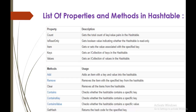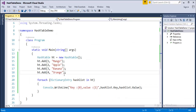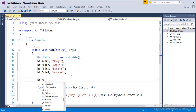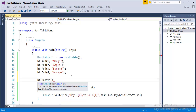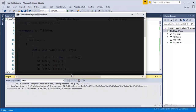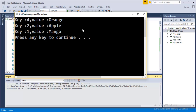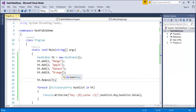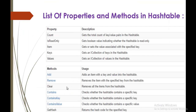Suppose I want to remove the fourth value — I use ht.Remove(), which takes the key as input. If I want to remove 'banana', I pass key 3. When I run the program, the Remove method removes that third element — banana is no longer printed in the output. This is the use of the Remove method.